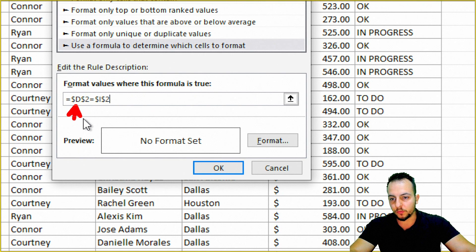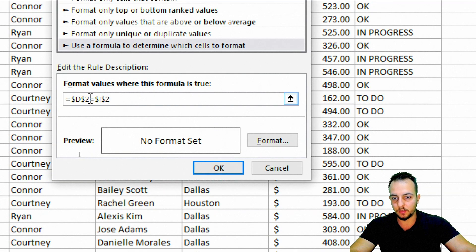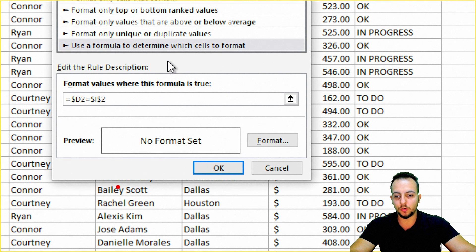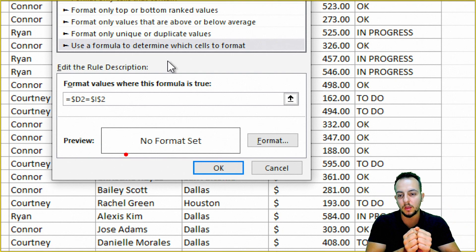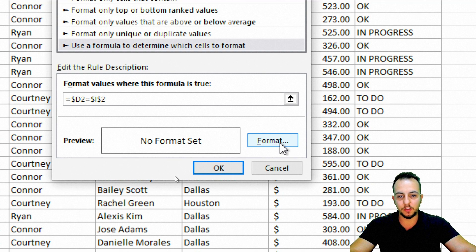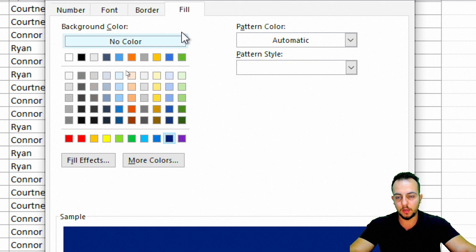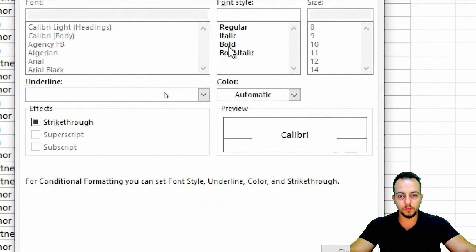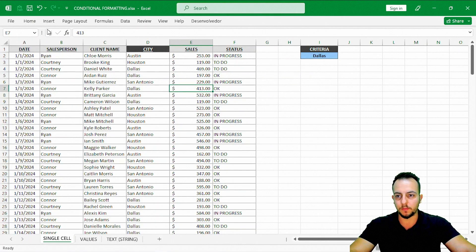One important change: instead of using the full dollar sign reference to lock both column and row, only lock the column. Remove the dollar sign before the row number so the row reference isn't locked — you want it to apply across all rows in the data set. Only lock the column because it's only column D that you're applying the format to. Then click Format and choose a dark blue fill with bold white font.